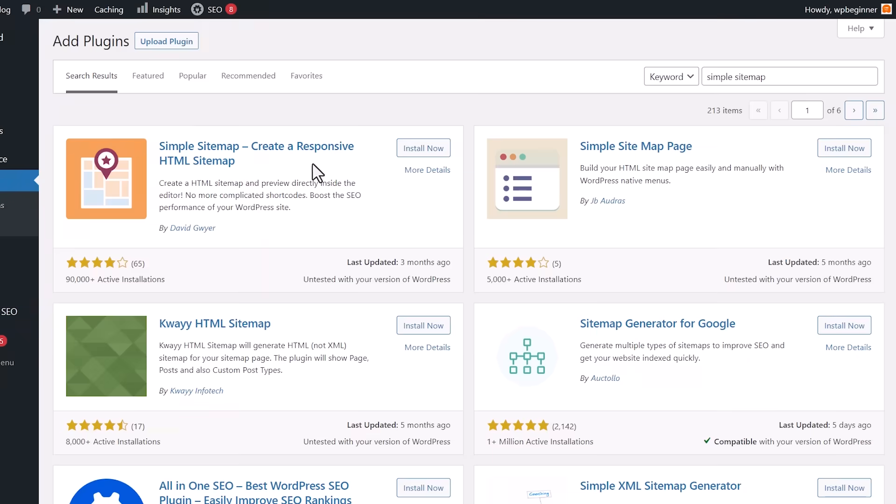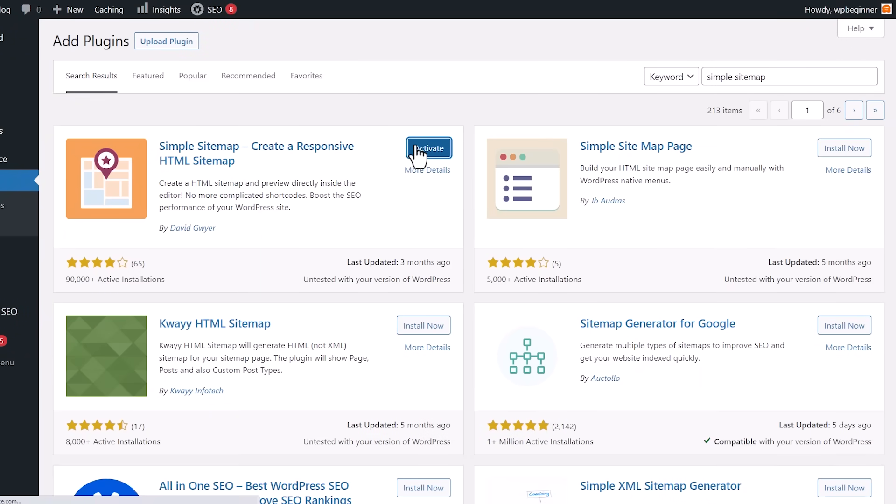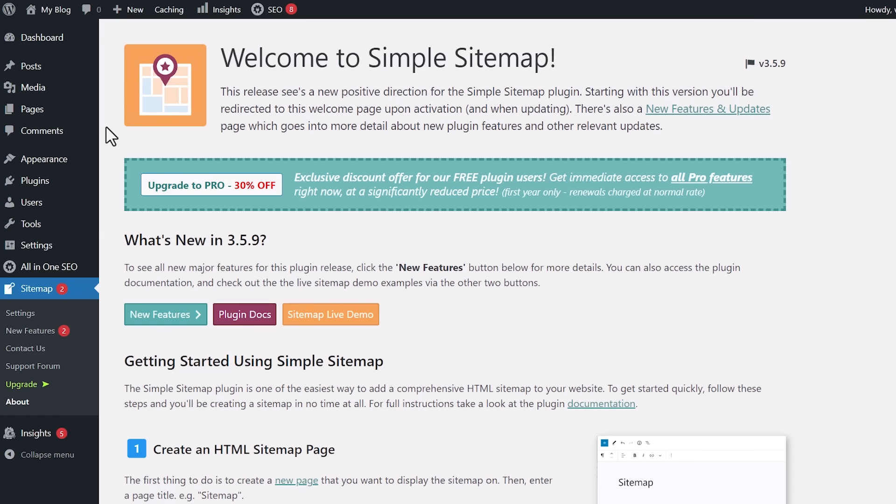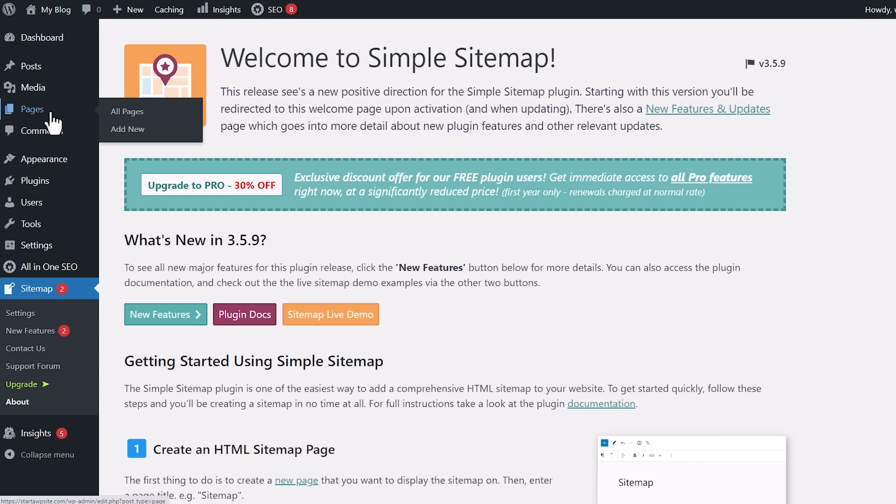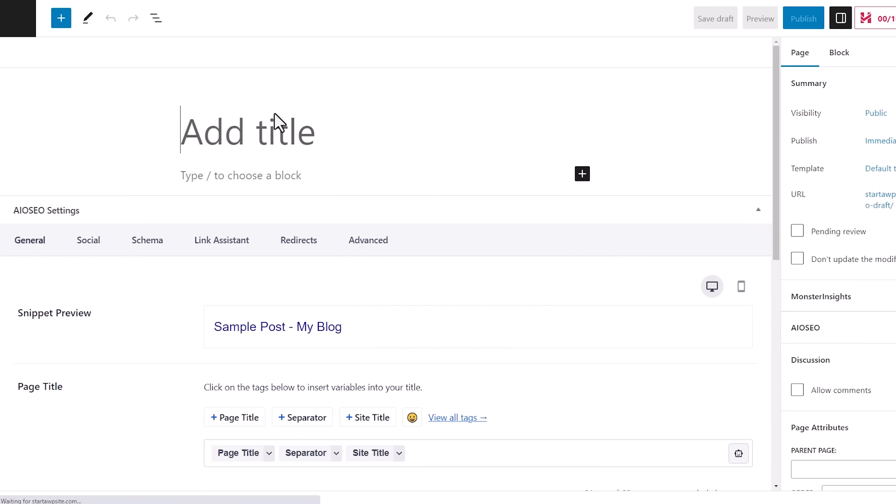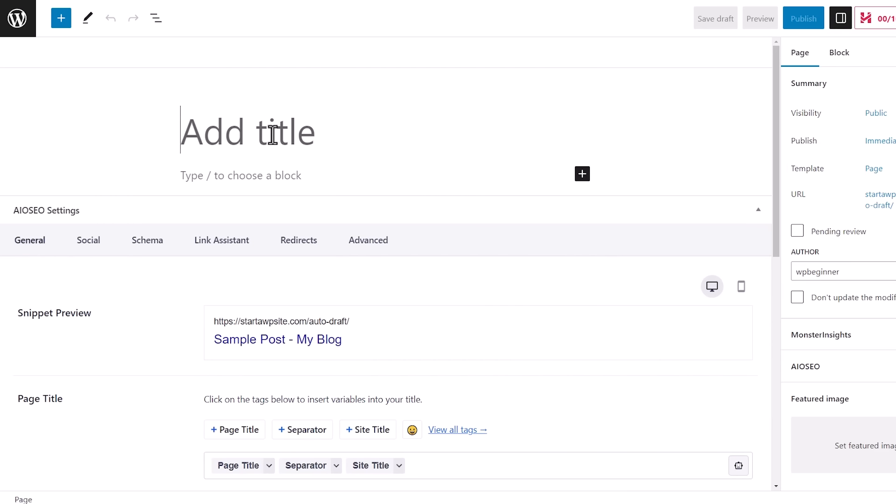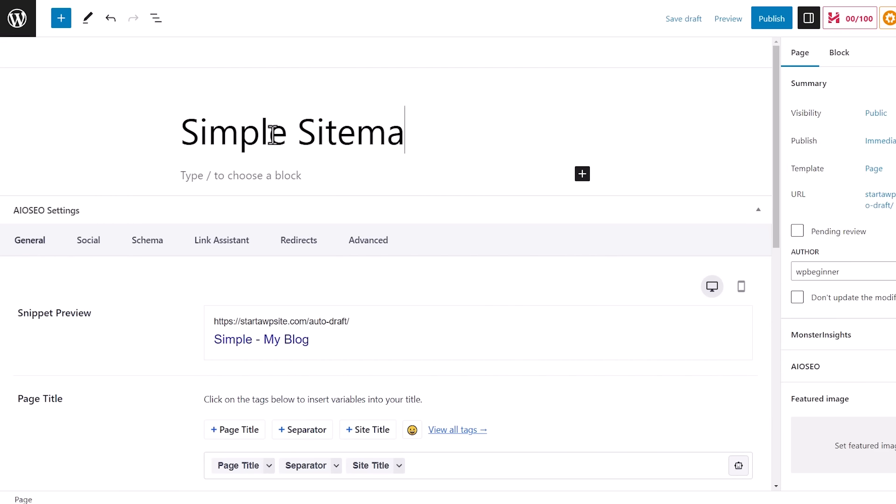This is the one we want. So let's go ahead and click install now and activate the plugin as well. Once it's activated, you need to decide what page you want this to go on. So we're going to go to pages, add new, and I'll create a new page.